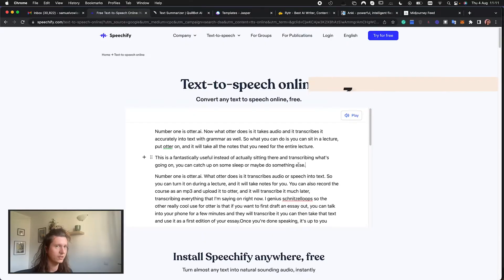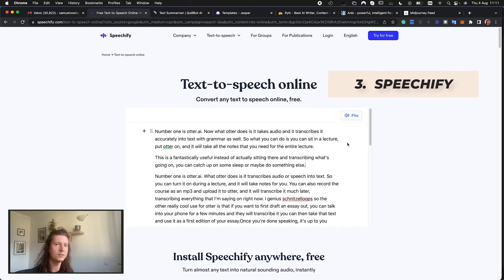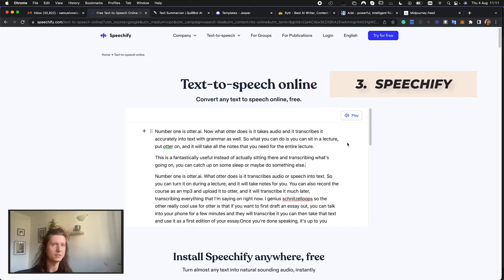Next up is Speechify.com. Now this essentially does the opposite to what Otter does and it takes text and it reads it out for you using a computerized voice. Now this is especially good if you have a long textbook that you need to review and you want to save time. So you can put that into Speechify and it will read it out to you whilst you're working out, on the bus, whatever you're doing. It's especially good if you prefer to listen than to read.